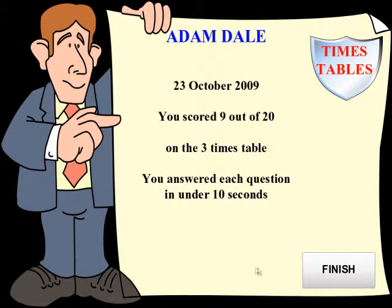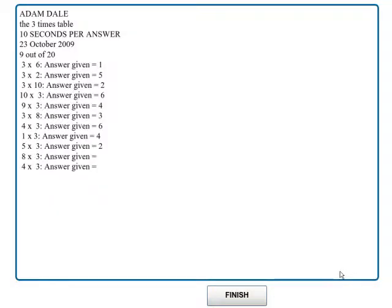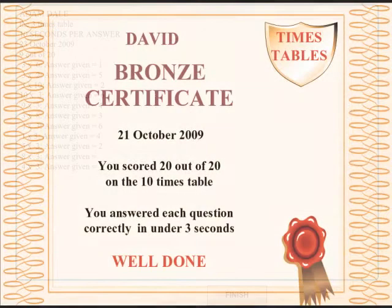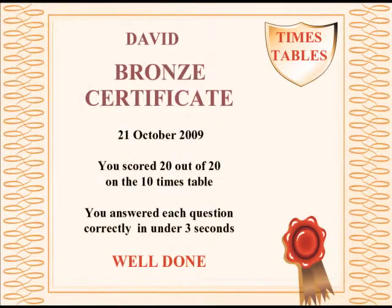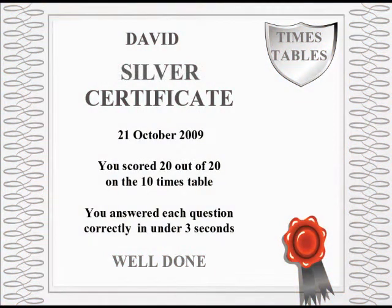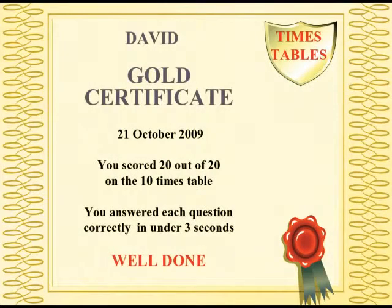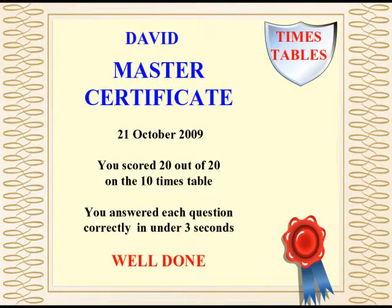After the test, the child is shown their results so they can see which answers they got wrong. Children are motivated to achieve perfect scores in each test in order to earn printable certificates. These certificates can be earned for each of the four difficulty levels: bronze, silver, gold, and master.